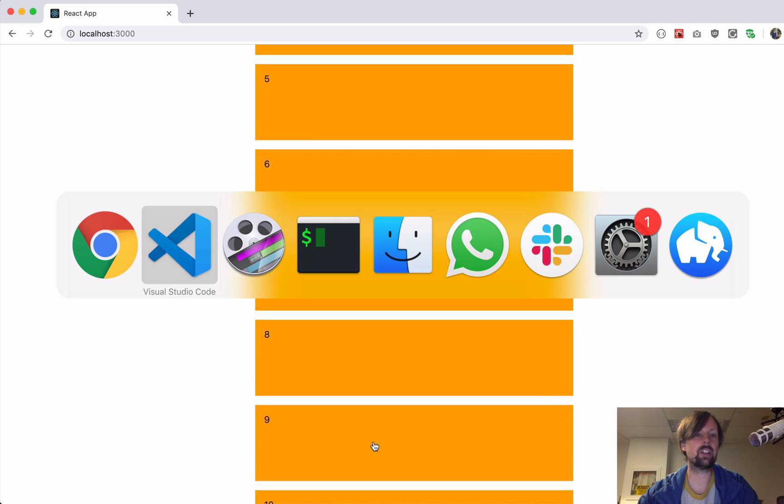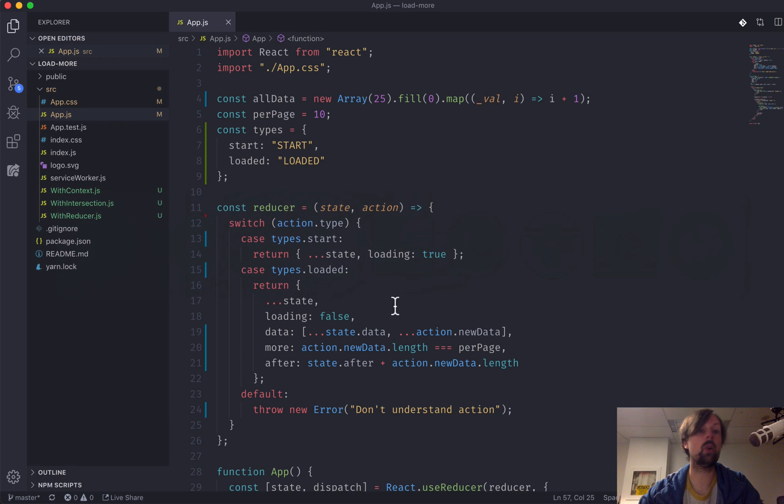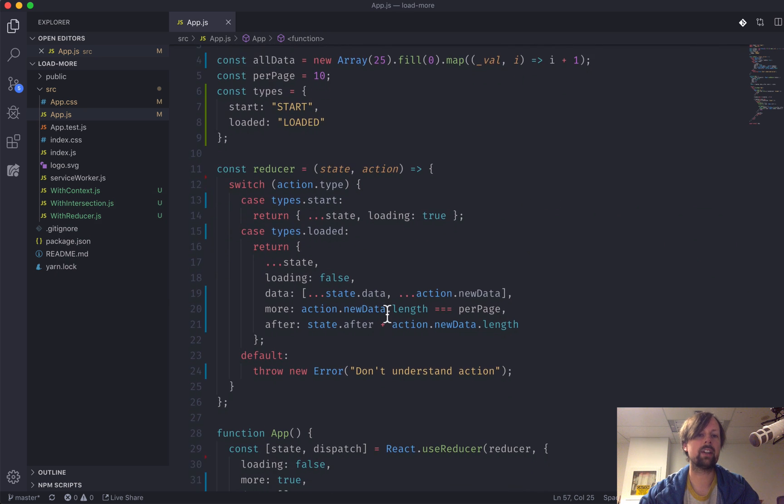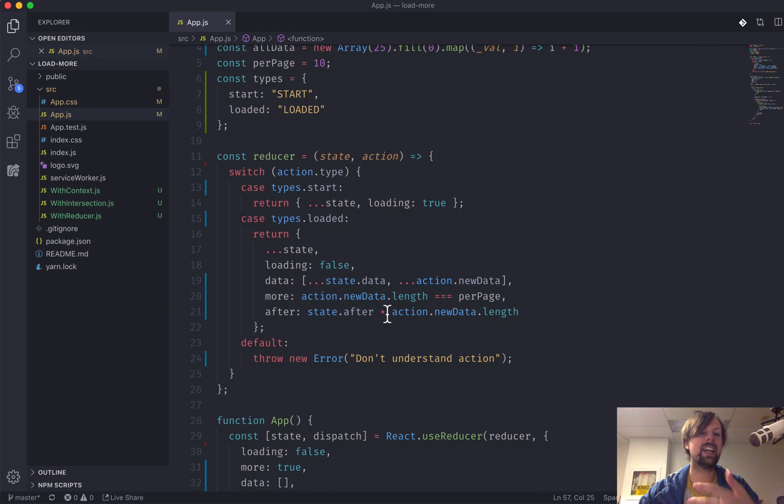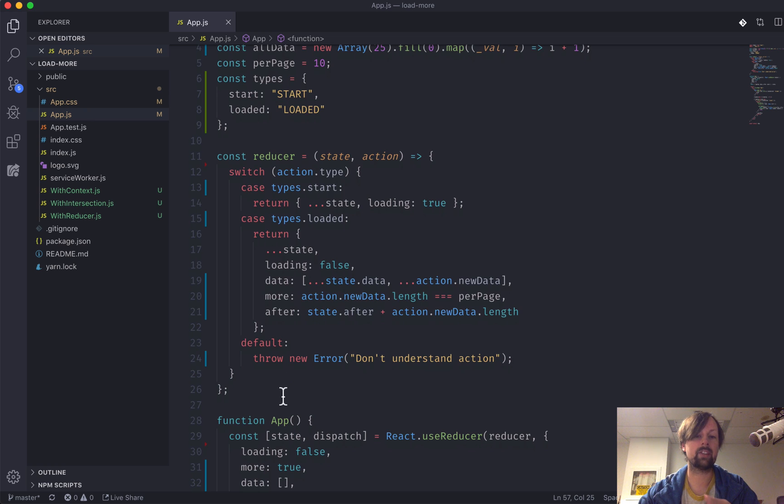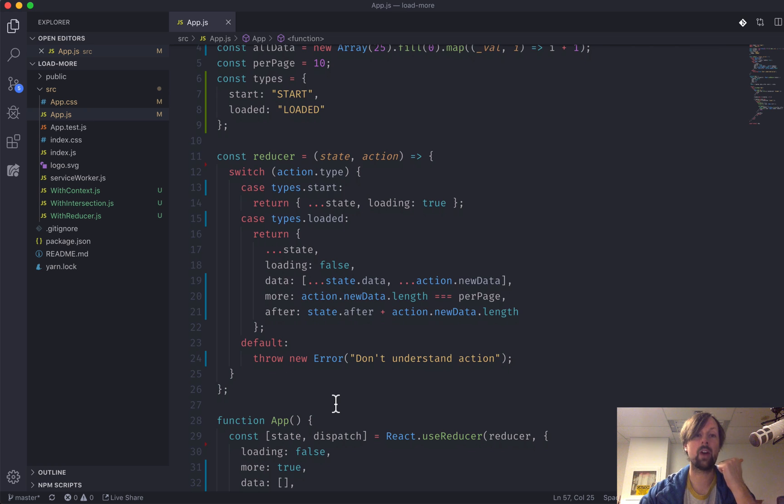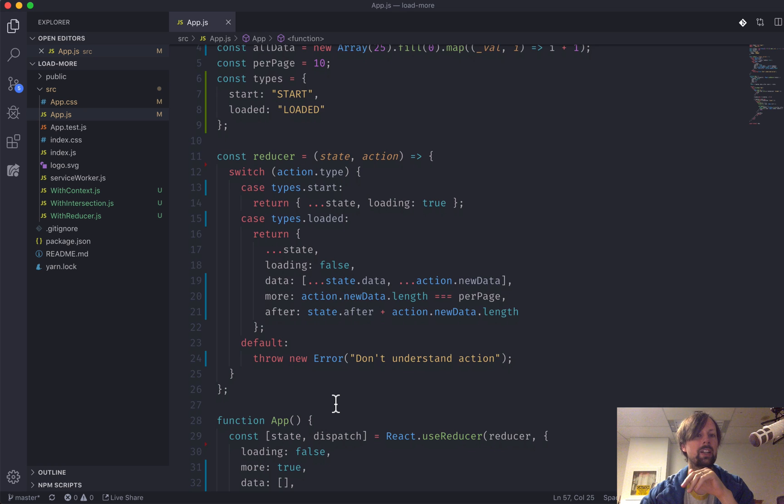So let's look at the app that built this or the code that built this app. What we've got is it's being handled by a reducer. If you don't know what a reducer is and how to use the useReducer hook, there's another video I have that you might want to check out first.